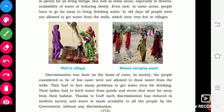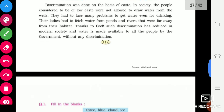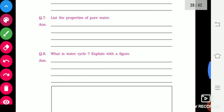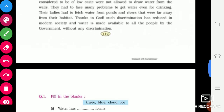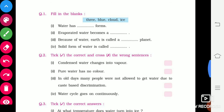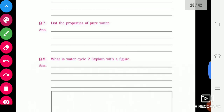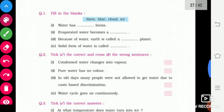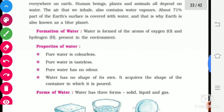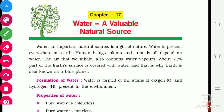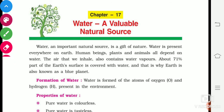Today, thanks to the government, water is provided without any discrimination. Now let's do the exercises — filling in the blanks. Water is a valuable natural resource. Thank you for watching this video. If you like my video, please like and share, and don't forget to subscribe.